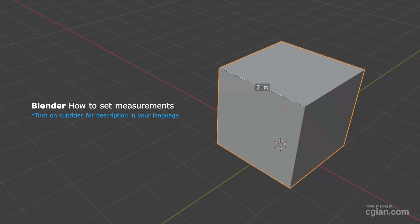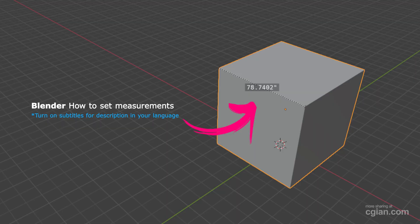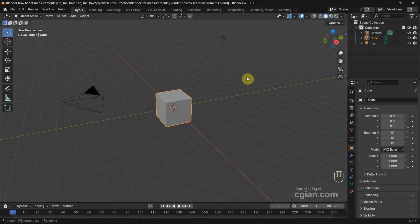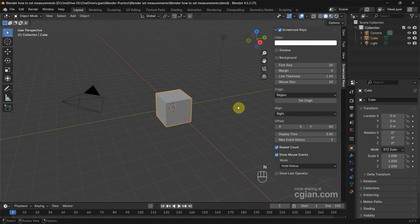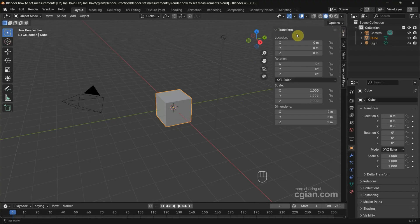Hello, I'm CG Yin. This is a quick video to show how to set measurements in Blender. In this tutorial I will use the default scene. If we press N and go to the item tab, we can